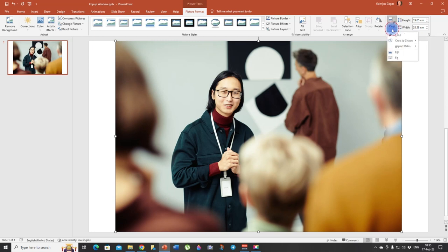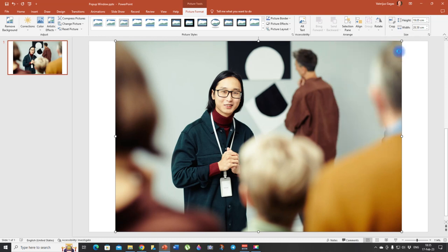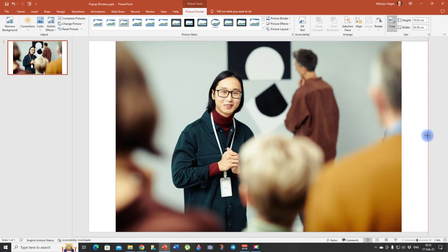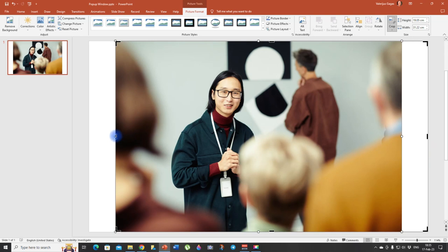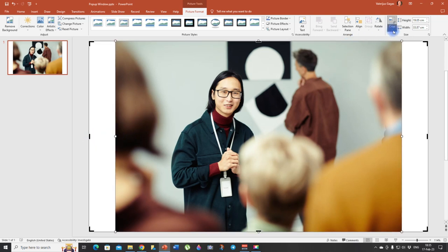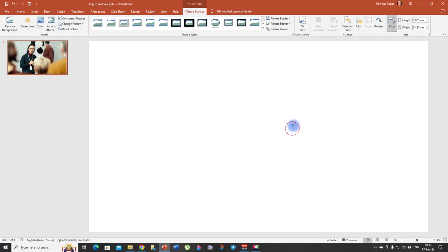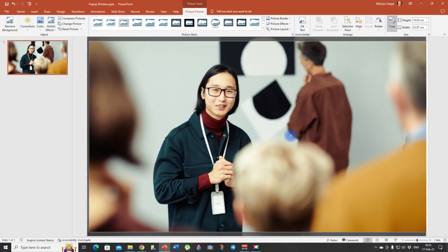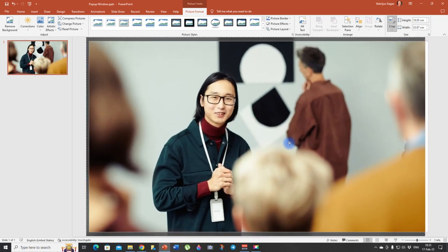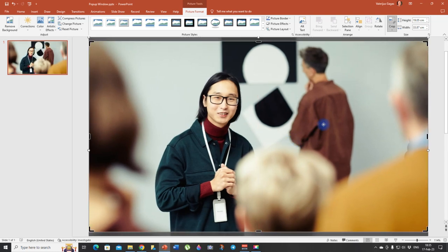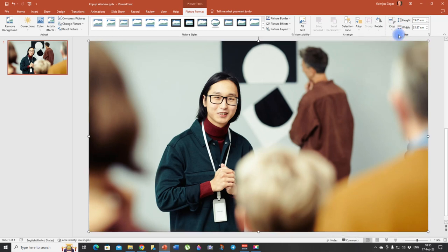So click on crop then fill and then drag this picture to the edges. Then again, click crop and fill. Boom. And it looks much nicer now. So you can play with it until you are satisfied, until you're happy. And then you click crop. Boom. And you have a very nice picture that fills the slide.